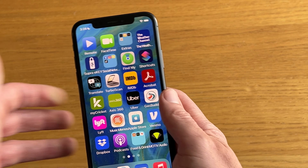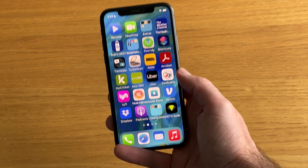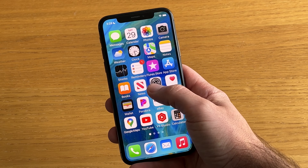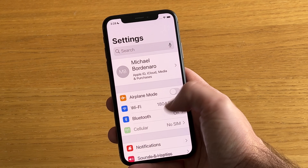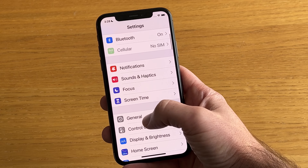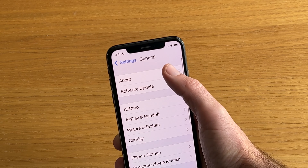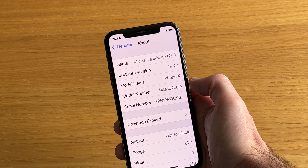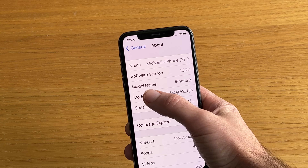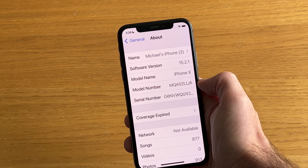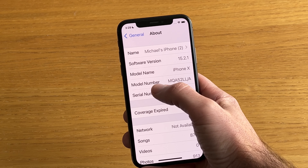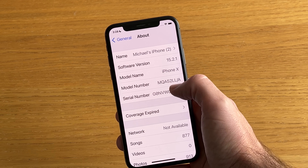The easiest way to do it nowadays is just to go to the Settings app on your iPhone, then go to General, and then go to About. You can see the model of this iPhone is the iPhone 10, and right underneath it is the model number.